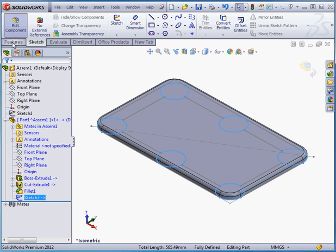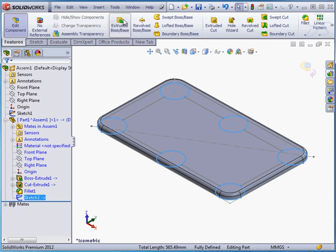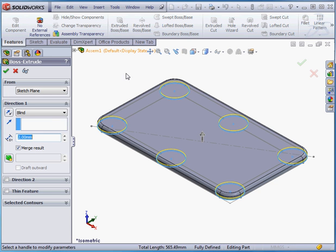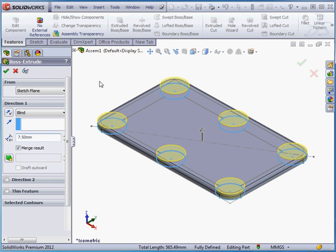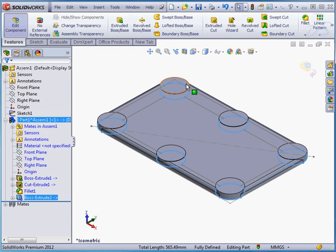Let's go to the Features tab and activate the Extruded Boss command. We'll make it 7.5mm in depth. And let's accept. Exit Part Editing mode now.